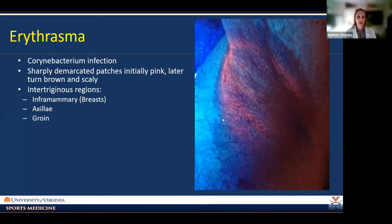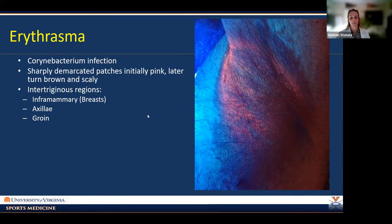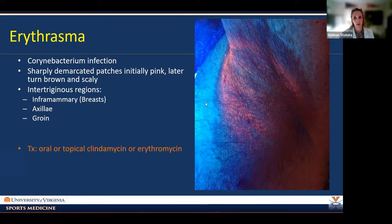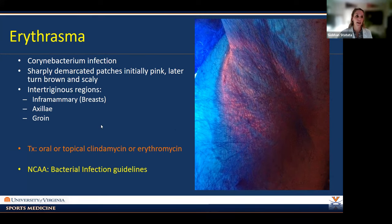Erythrasma is caused by Corynebacterium: sharply demarcated patches, initially pink then turning brown and scaly. These appear in intertriginous regions — inframammary, axilla, groin — where it's dark and moist. If you have access to a Woods lamp, bring it out: erythrasma lights up as a coral luminescence, which is pathognomonic. Other tineas light up yellowish or whitish. Treatment: oral or topical clindamycin or erythromycin. Follow NCAA guidelines from the form.